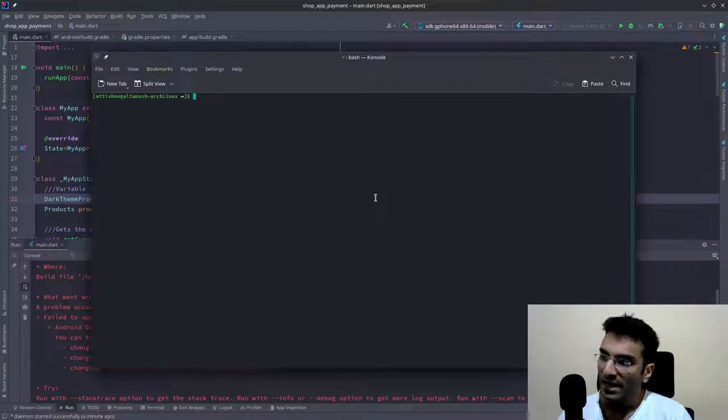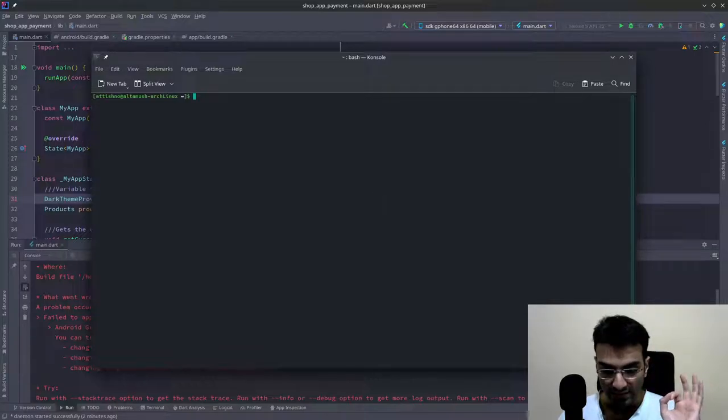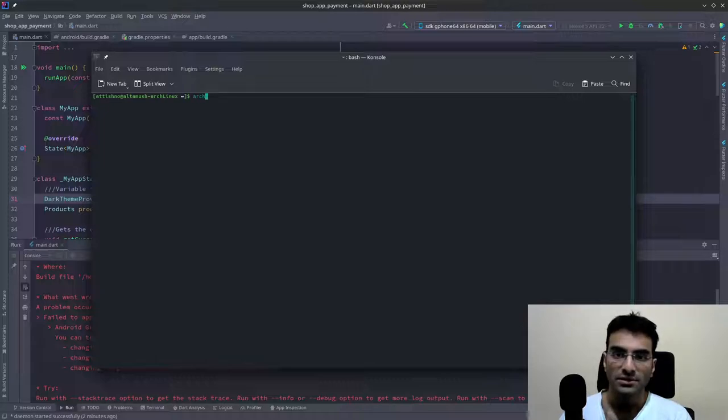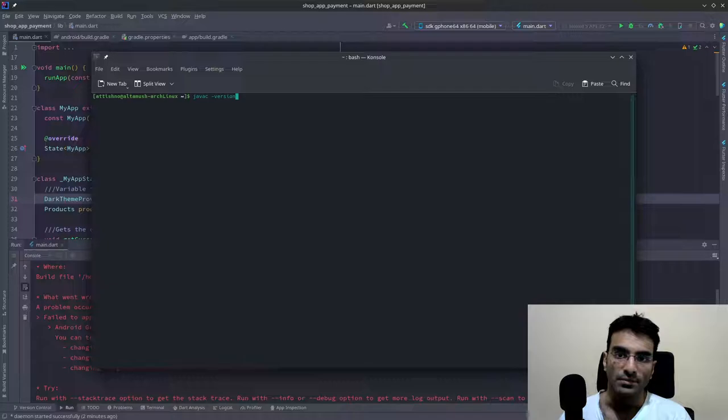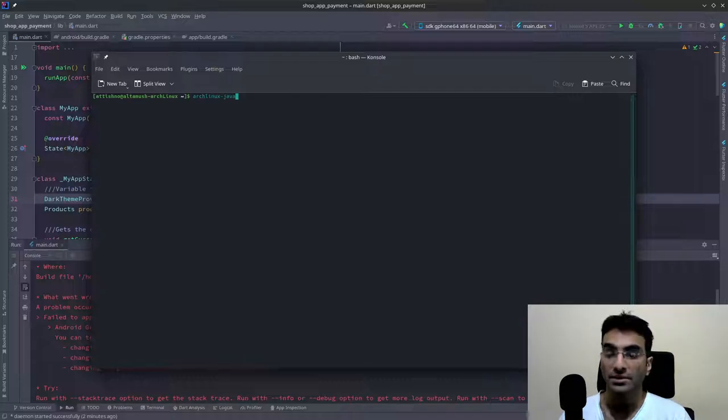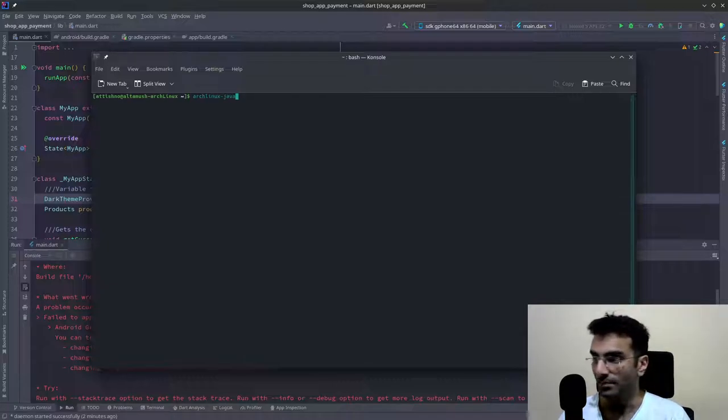And remember that Arch Linux comes with this script, which is called arch-linux-java.